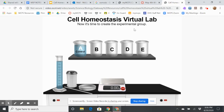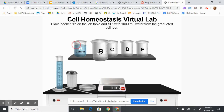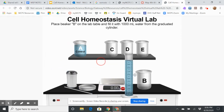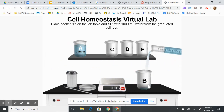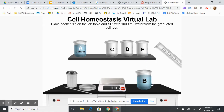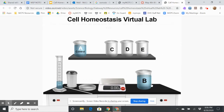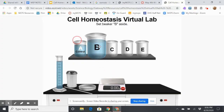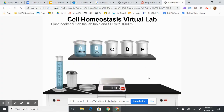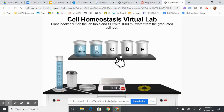Now it's time to create the experimental groups. Beakers B, C, D, and E will be experimental groups. I'm going to put beaker B over here, and I'm going to put the same amount of water in it, because that would be a constant. Beaker B is going to have a 0% solution, meaning it has no sugar in it — it's just 100% water.